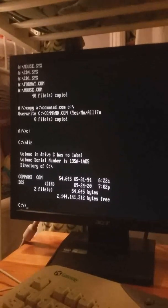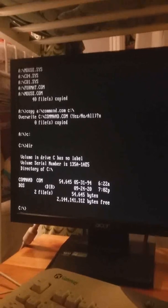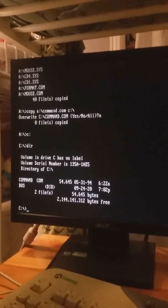But if we do a directory of C we can see that we have the dos folder which has all the files stored. So what we're going to do is make sure to take the disk out.